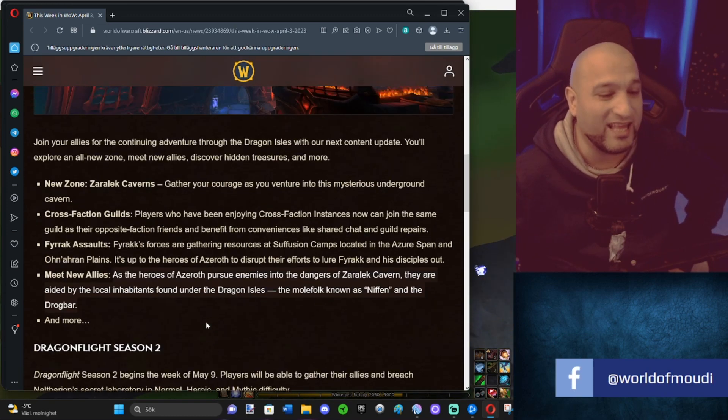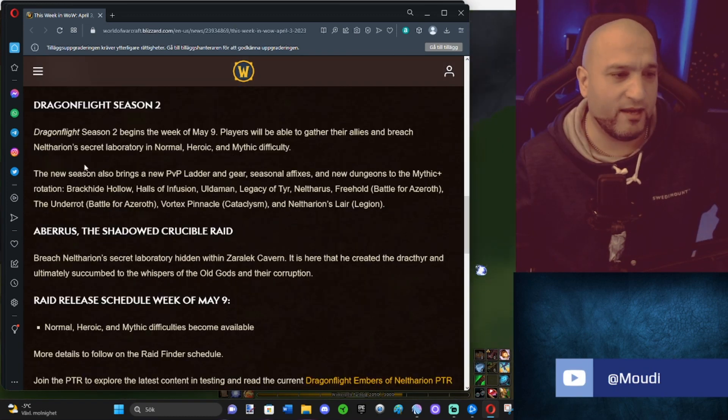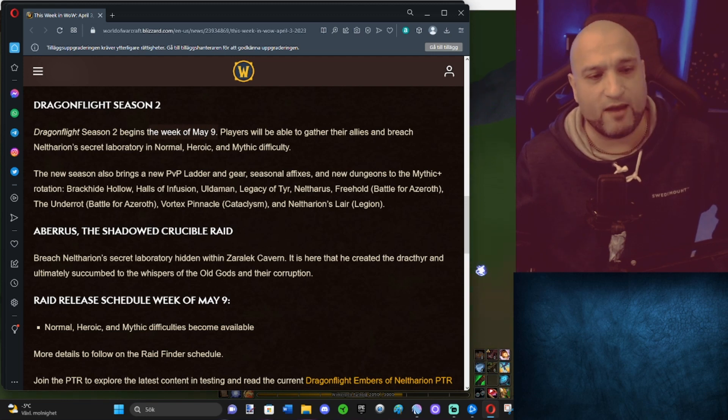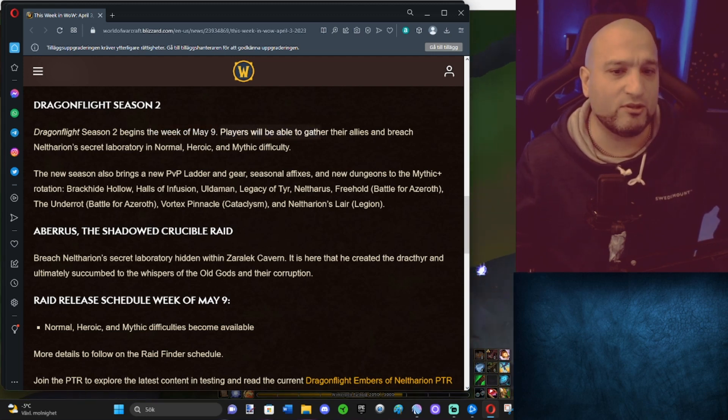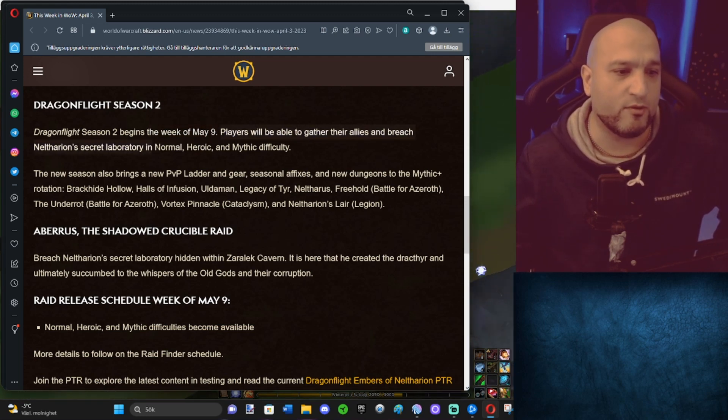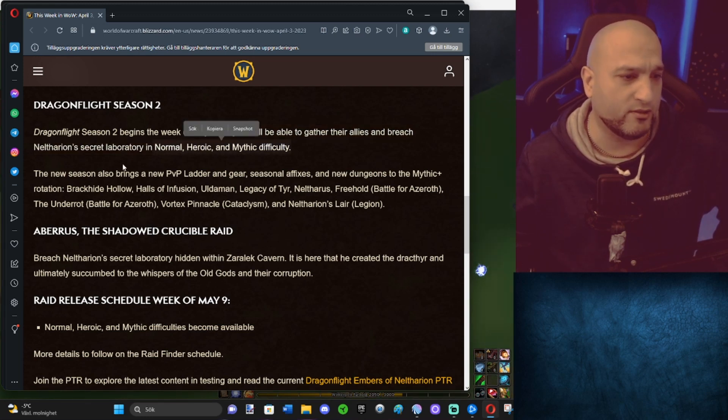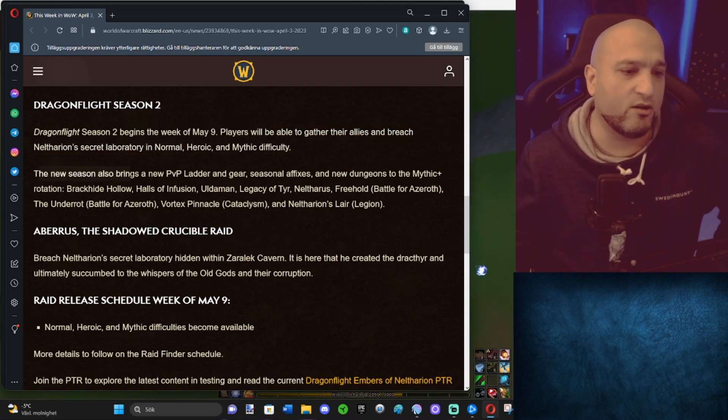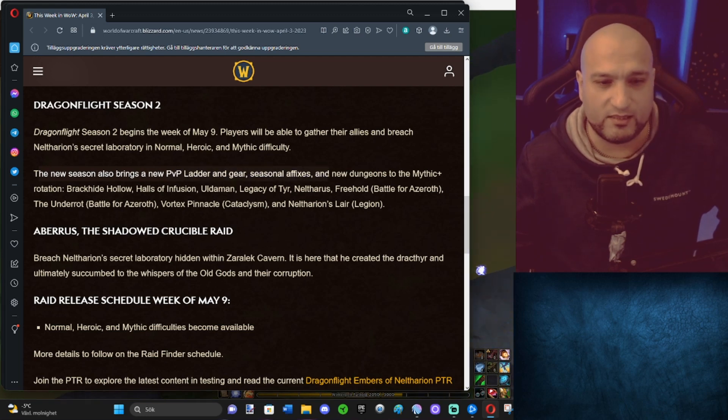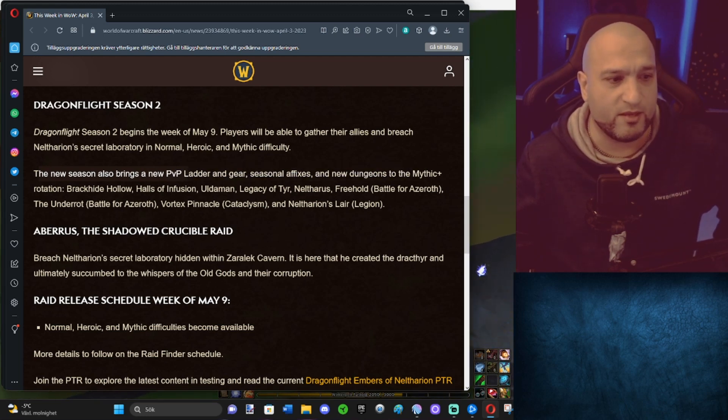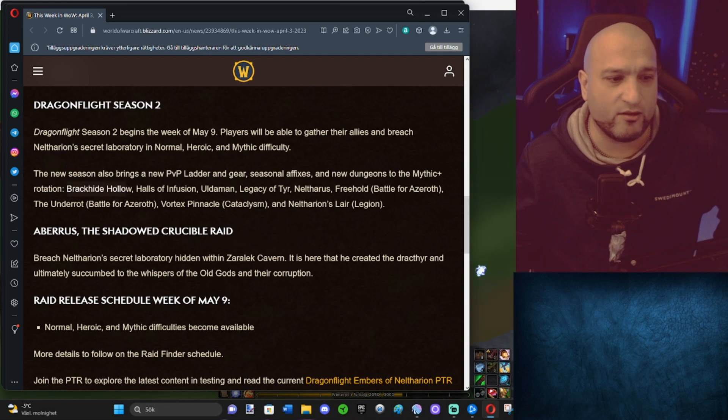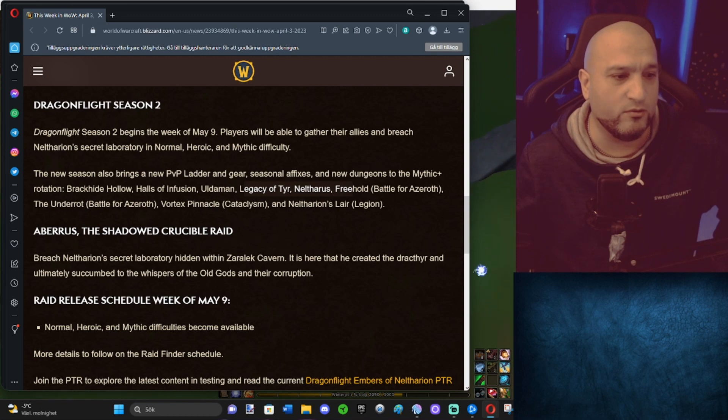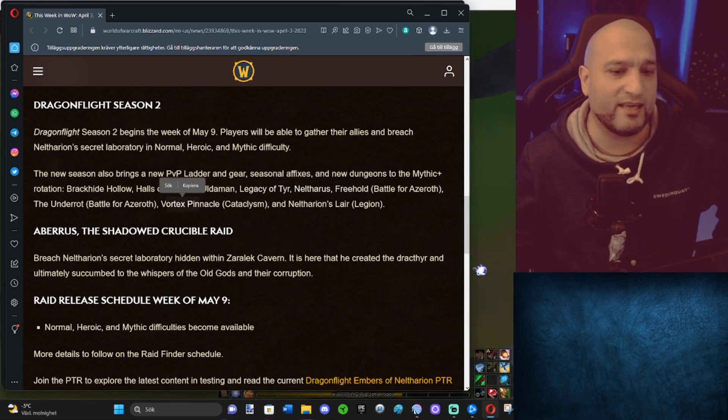And more. Dragonflight Season 2 begins the week of May 9. Yeah, one week recap. Players will be able to gather their allies and breach Neltharion's secret laboratory in normal, heroic, and mythic. So same as before, we're getting all three at once. The new season also brings a new PvP ladder and gear, Season Affixes, and new dungeons to the mythic plus rotation. So we have Brackenhide Hollow, Halls of Infusion, Uldaman, Legacy of Tyr, Neltharion's Lair, Freehold, Underrot, Vortex Pinnacle, and Neltharion's Lair.